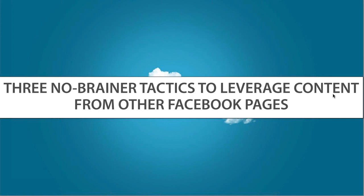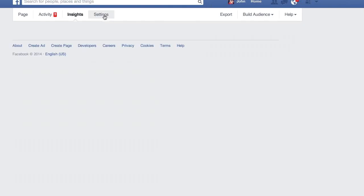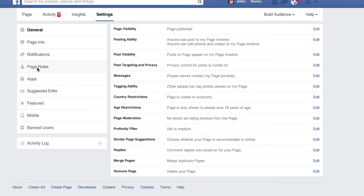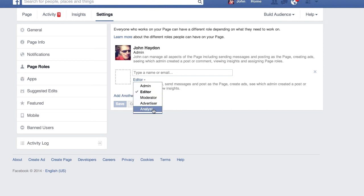Mary asks about admin versus manager level. It would be the top level — manager. Facebook has changed the roles for admins. They're not calling them admins anymore — they're called roles. We have admin, editor, moderator, advertiser, analyst. Make the level admin so they can see everything.